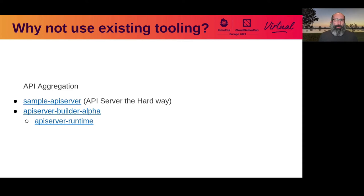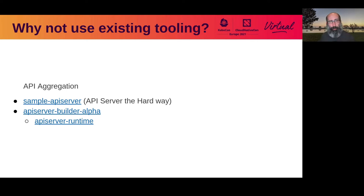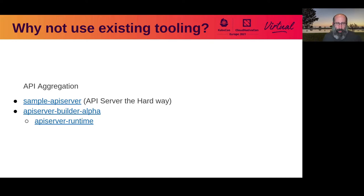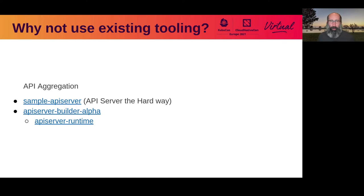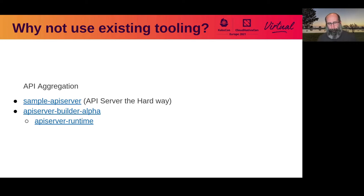There's also a new and upcoming project, API server builder alpha, which is trying to do for API aggregation what the Kubebuilder project has done for building CRD based projects. That also brings the same kind of deal - it's meant for building aggregated API servers. I really want to leverage the functionality of CRDs rather than API aggregation.